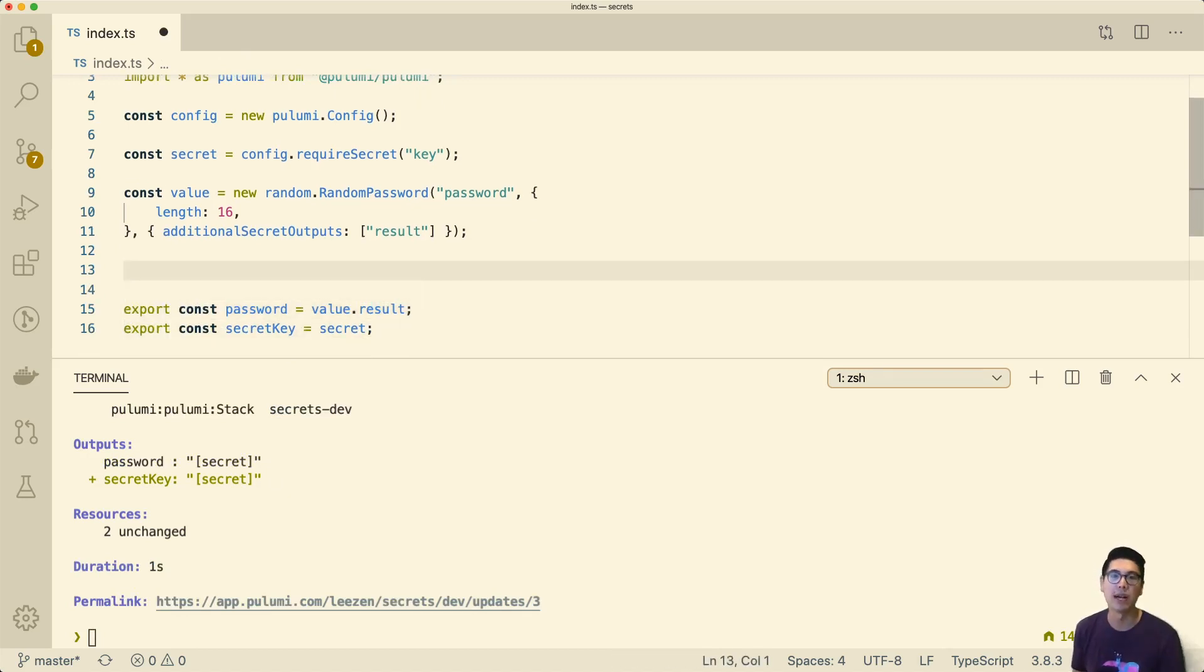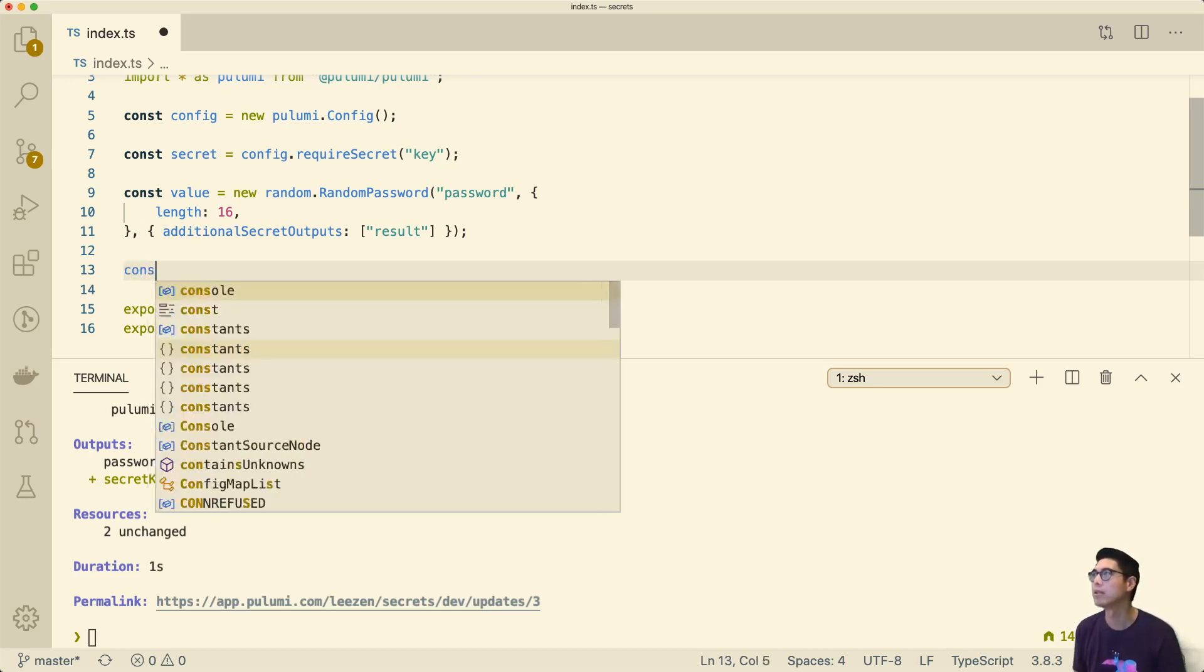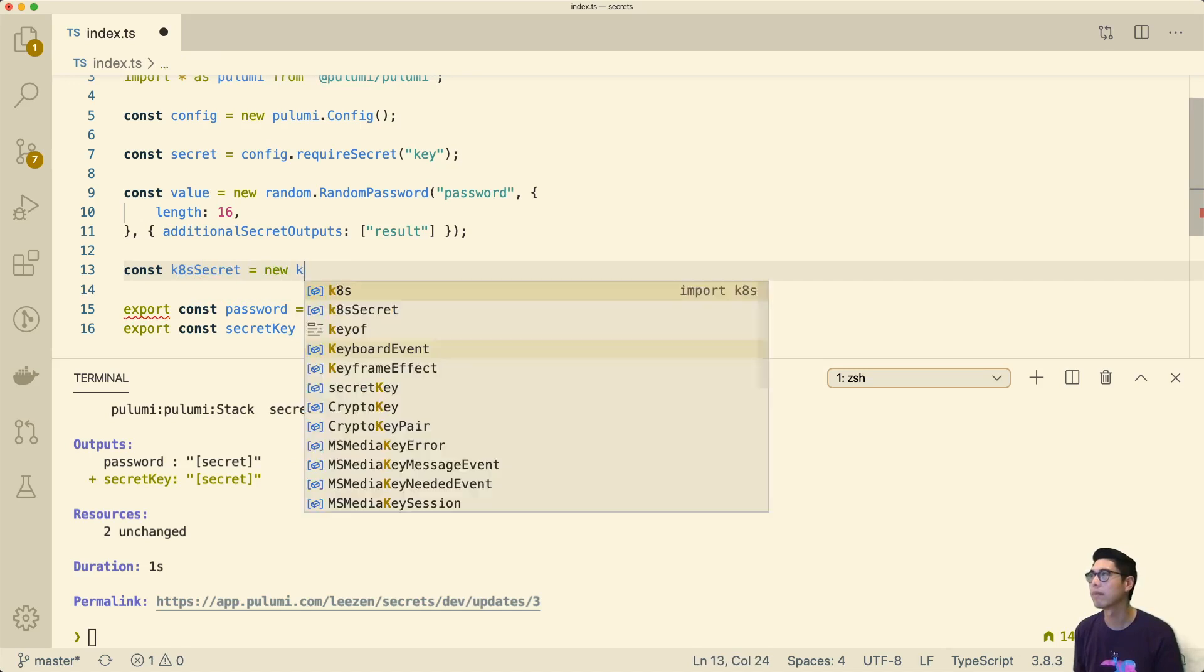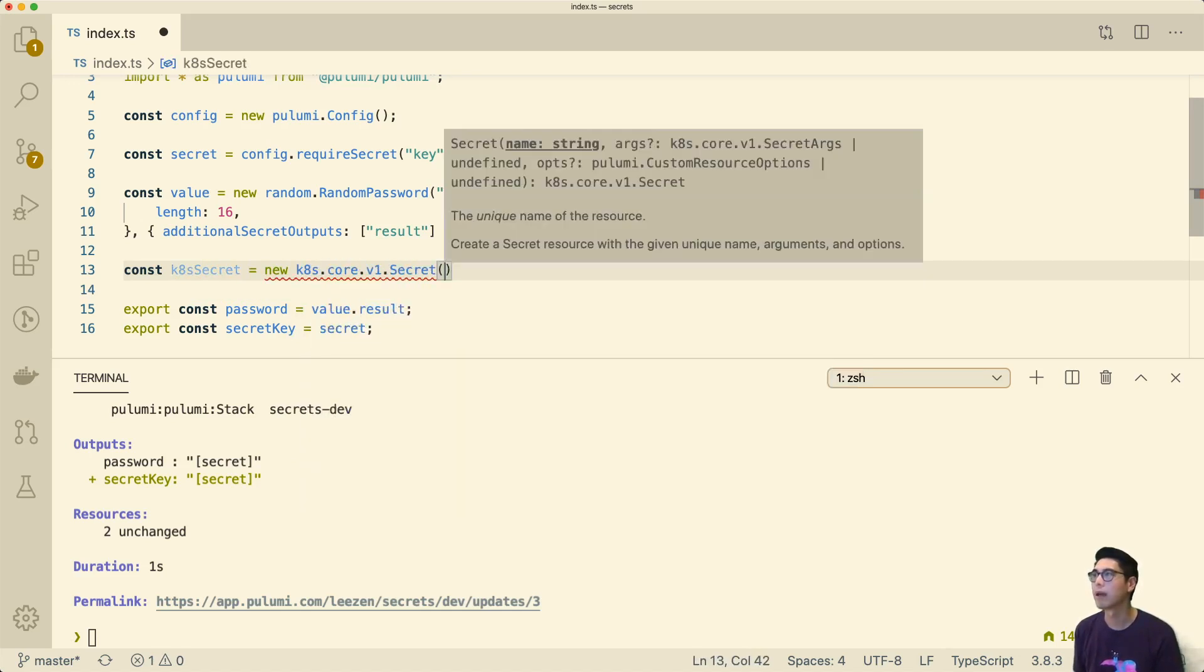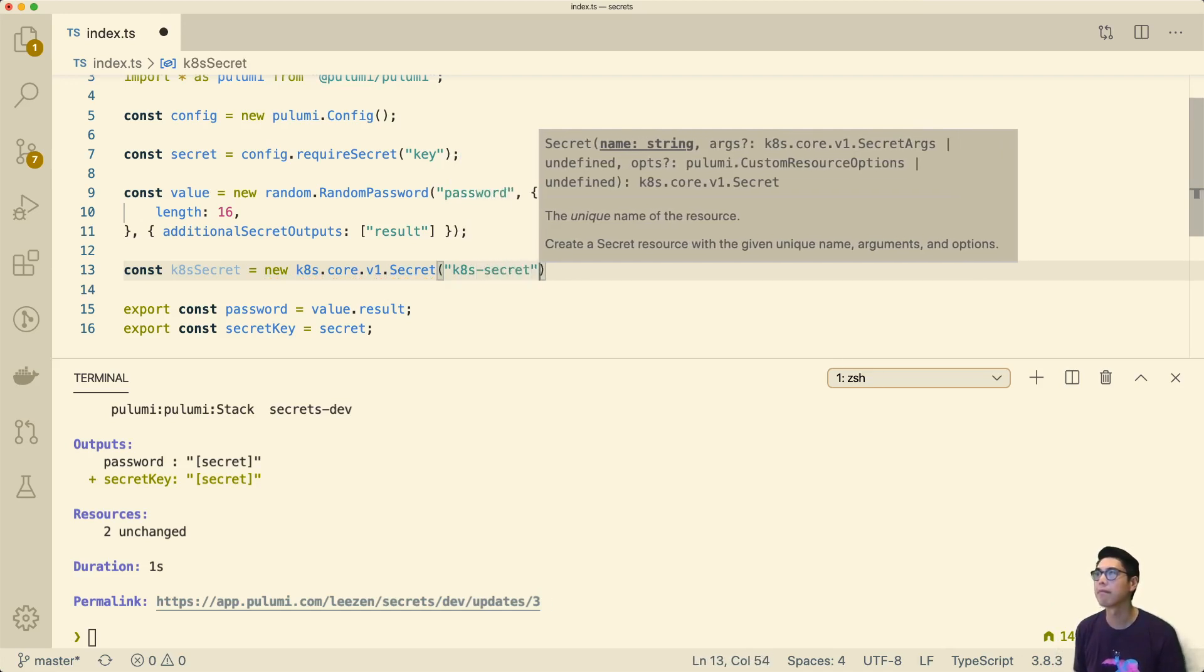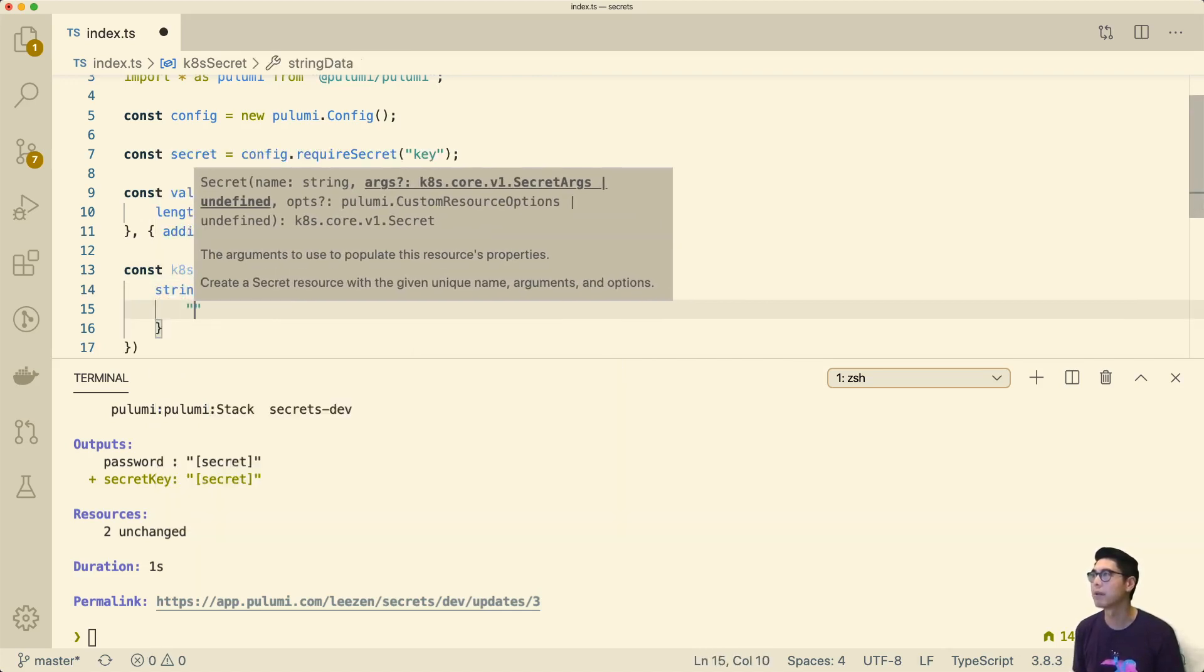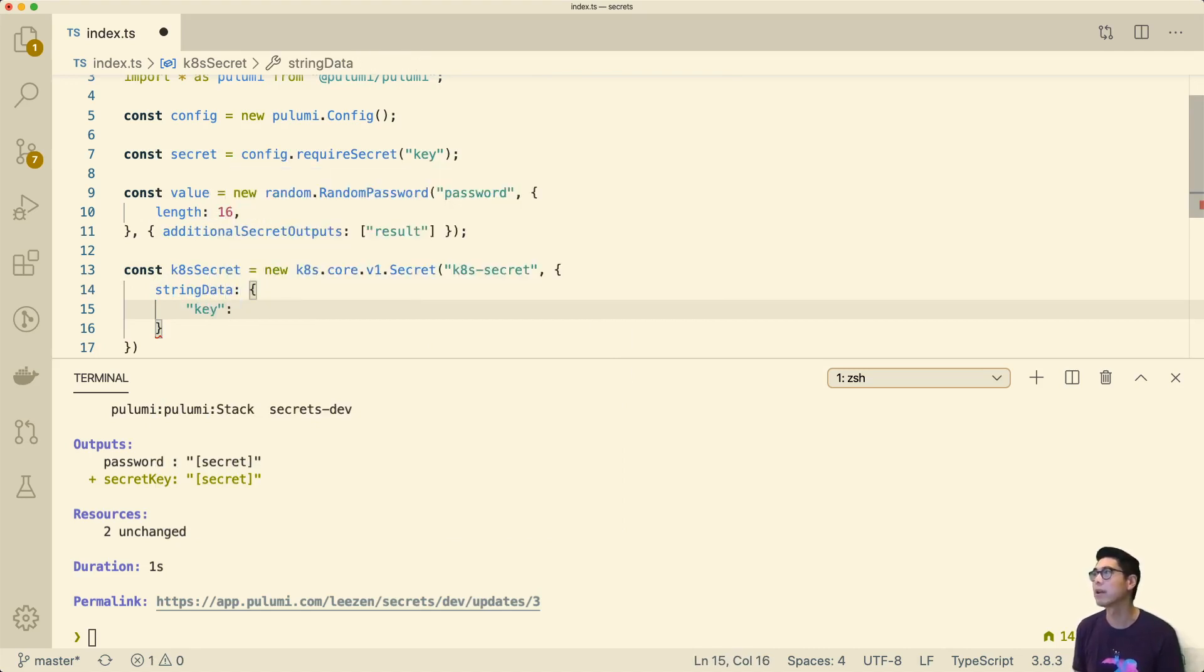This is where Kubernetes secrets come in, or what I want to talk about today. You can totally imagine you want to provide this secret value in your cluster and use it in some way. You could do something like this. You can create a secret that's native to Kubernetes API. This takes some arguments. Here, we'll give it string data. We'll just call this key. We can give it the value. Here, we can give the secret.